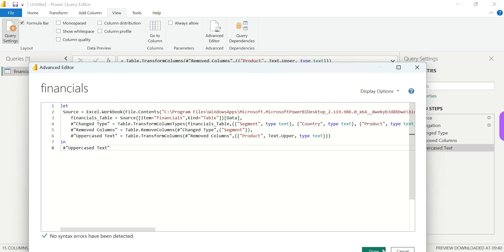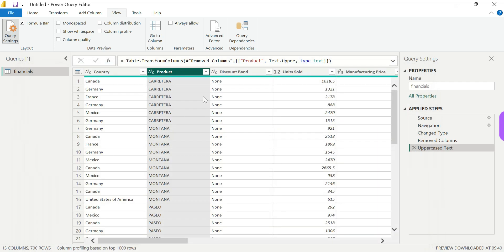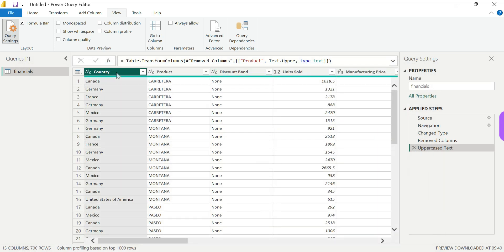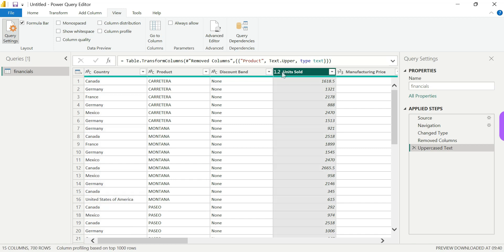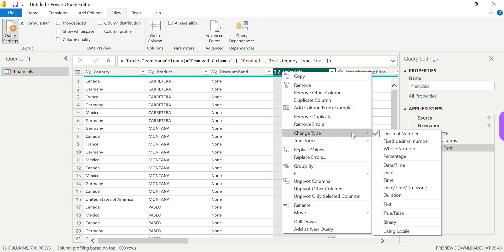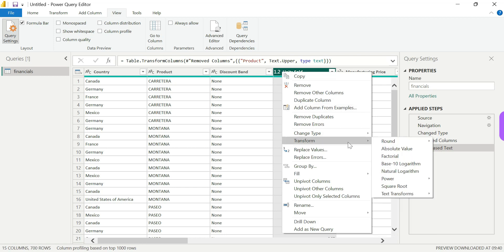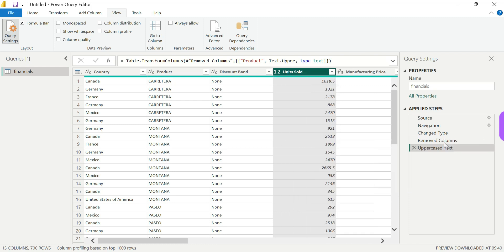M language allows us to make data type changes, etc. We need to understand this — M language units can change type. For example, Transform, round and click — so in M language, how many decimals? One, okay. Round it off.